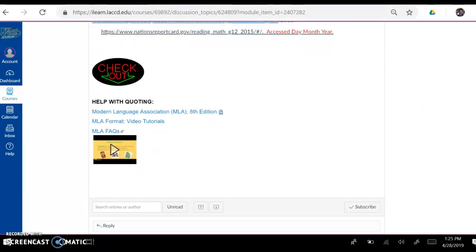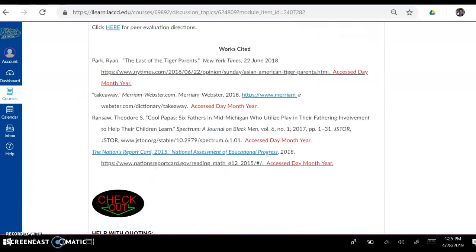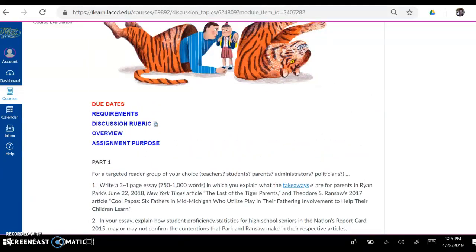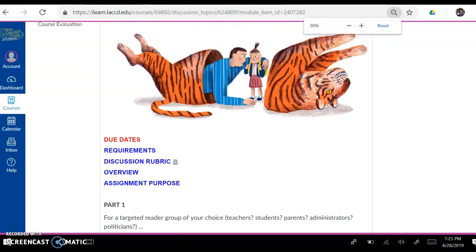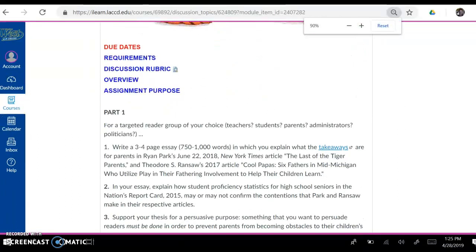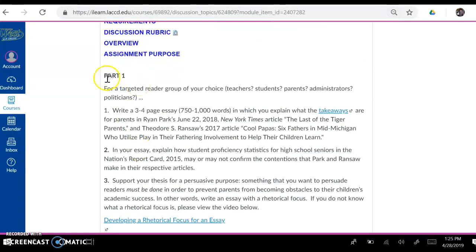Below it we have Help with Quoting here, because you will be quoting in this paper. Let me make the screen a little bit bigger again so we can read. Let's read Part 1 together.